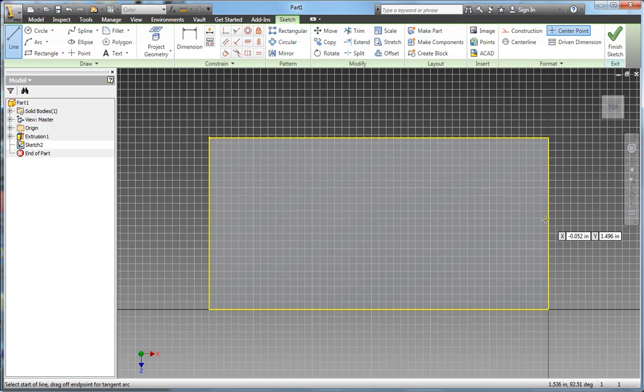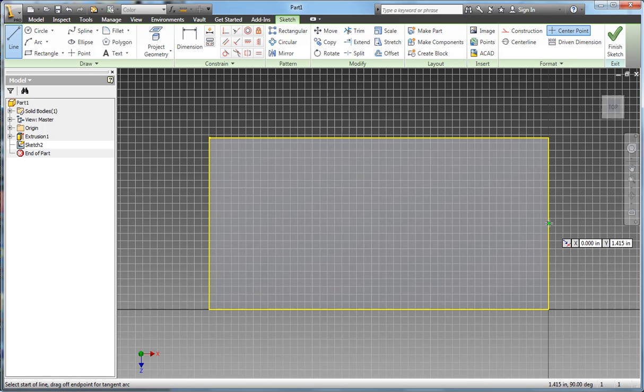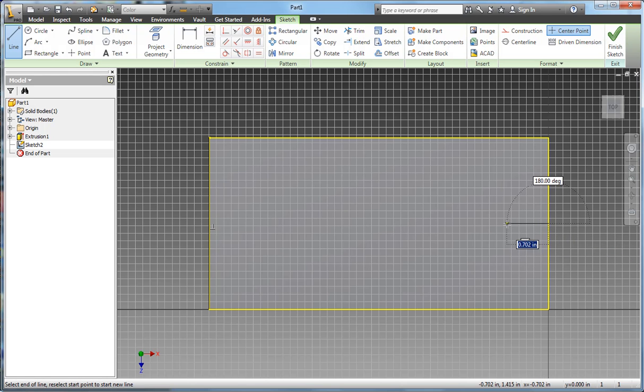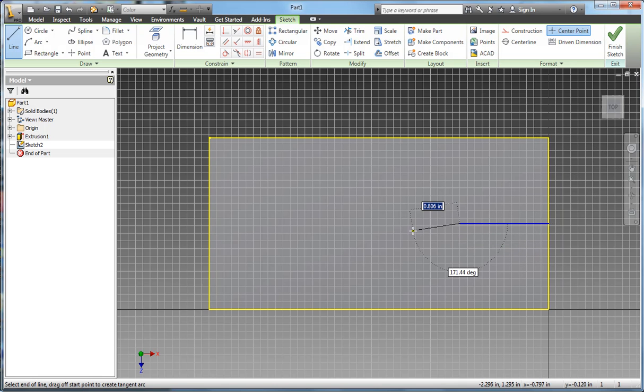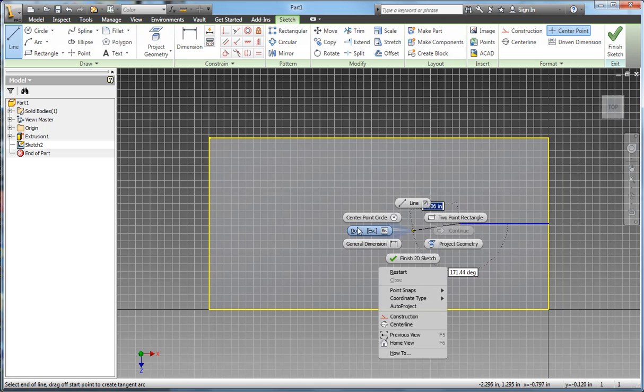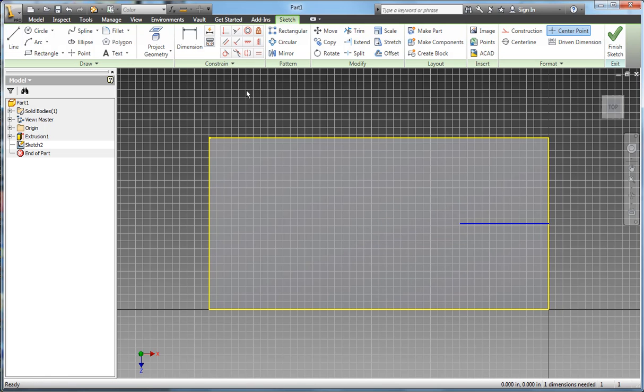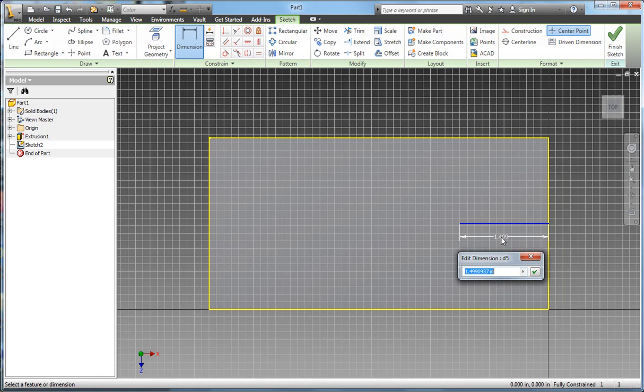Once I get near the midpoint, it'll give me a little green mark. There's my midpoint. I'm going to draw it down, and this is for the first hole. It's 1.8 inches down. Let's click there. I'm done drawing that line. I'll dimension that line, and that dimension is 1.8.